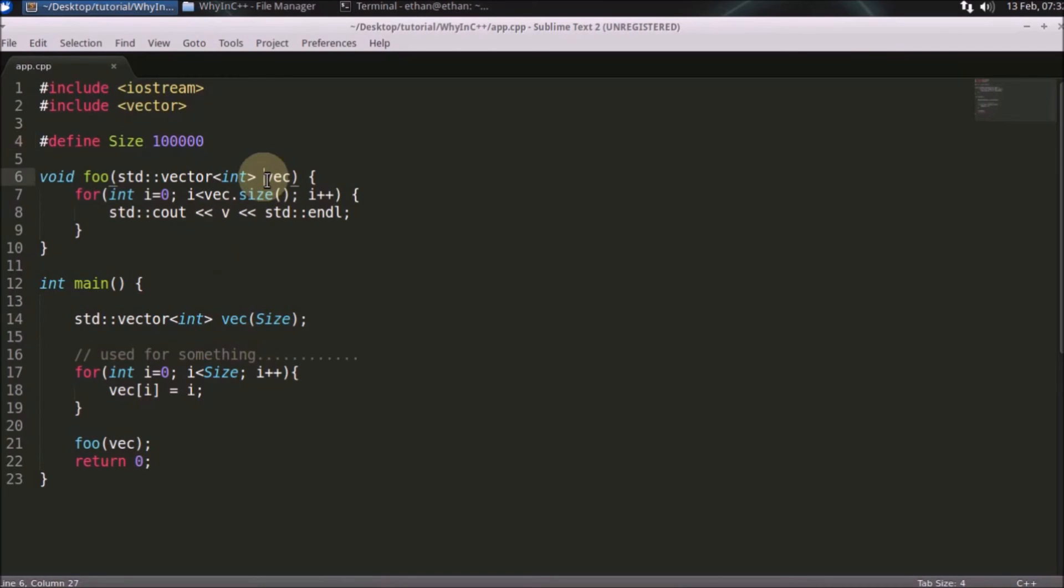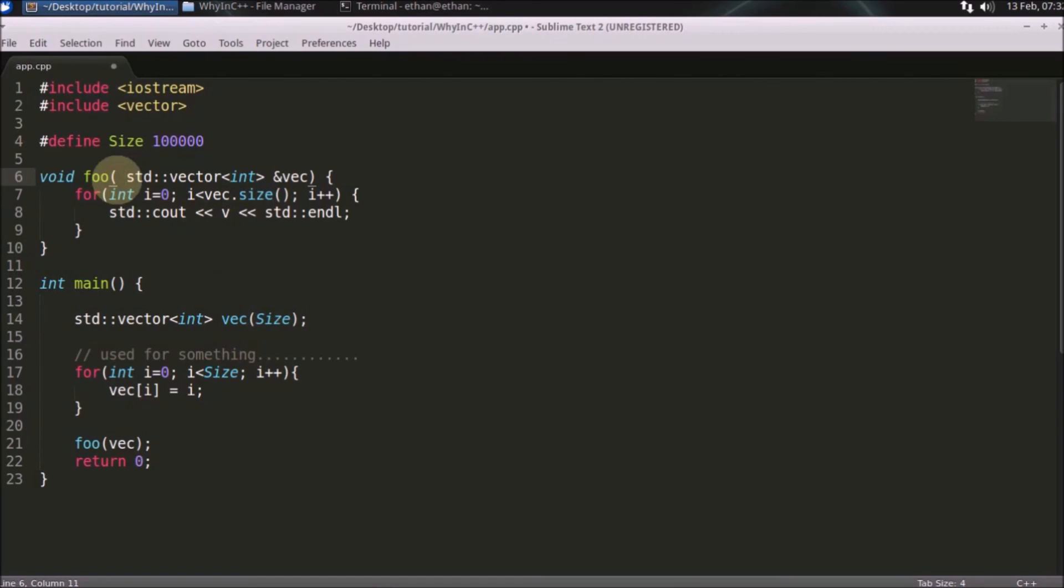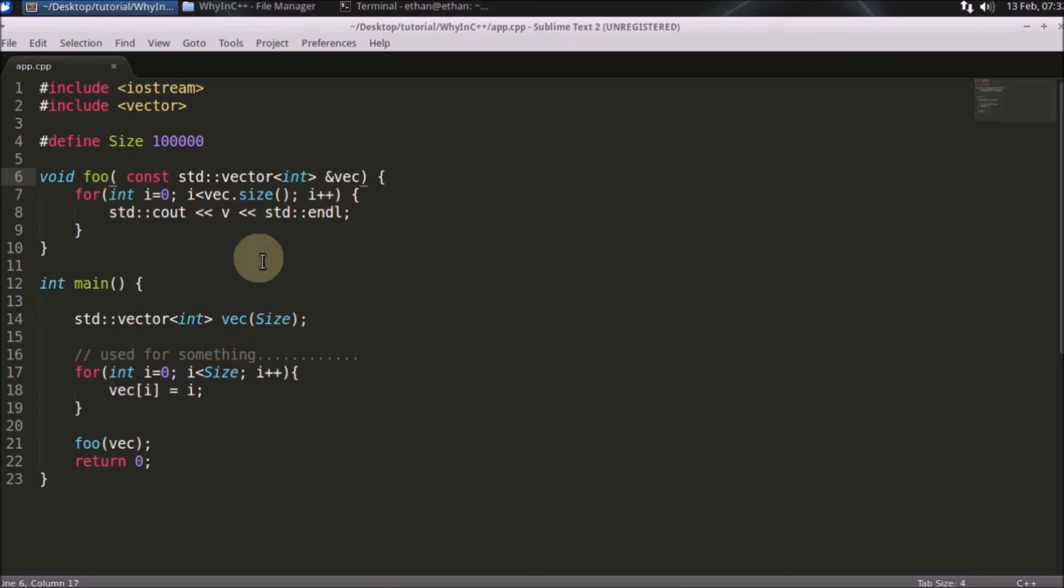Generally we should prefer using reference. Some fellows might be thinking, if you're passing by reference, what if you mistakenly change this? You can just make this a constant so that you won't end up changing anything by mistake.